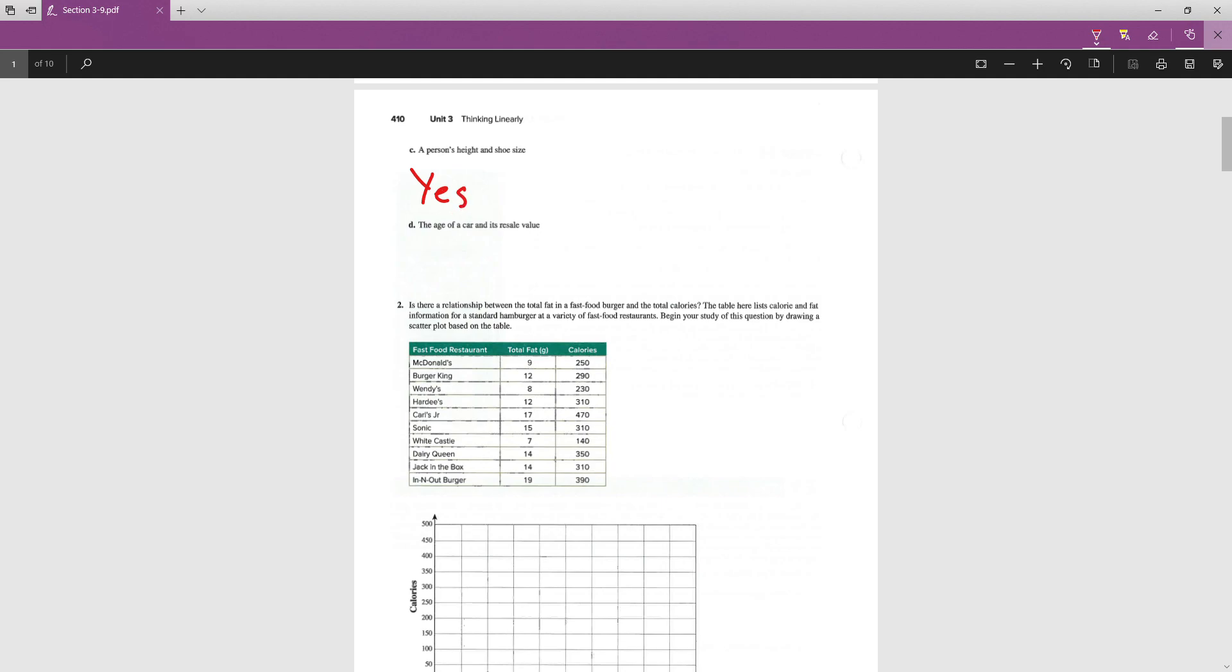And part D says, the age of a car and its resale value. Yeah, I would say the older a car is, the less money you want to pay for it. Absolutely. That's why they're recommending buying a car that's at least a year old. Because it loses value very quickly.